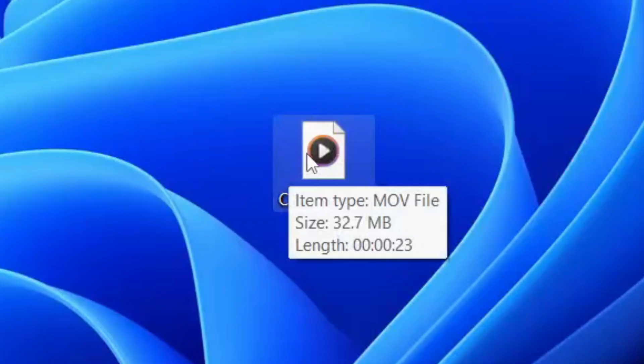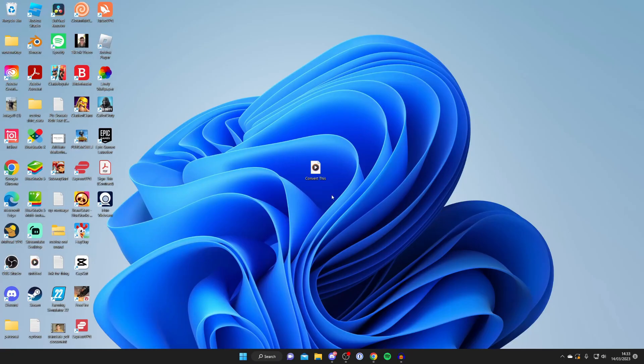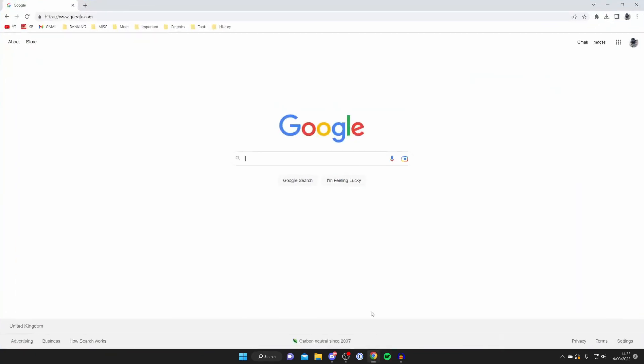Here's the MOV file which I want to convert. The first thing you need to do is download a free software called VLC Media Player. I'm going to show you how you can download, install it, and then use it to convert the MOV file to an MP4 file.